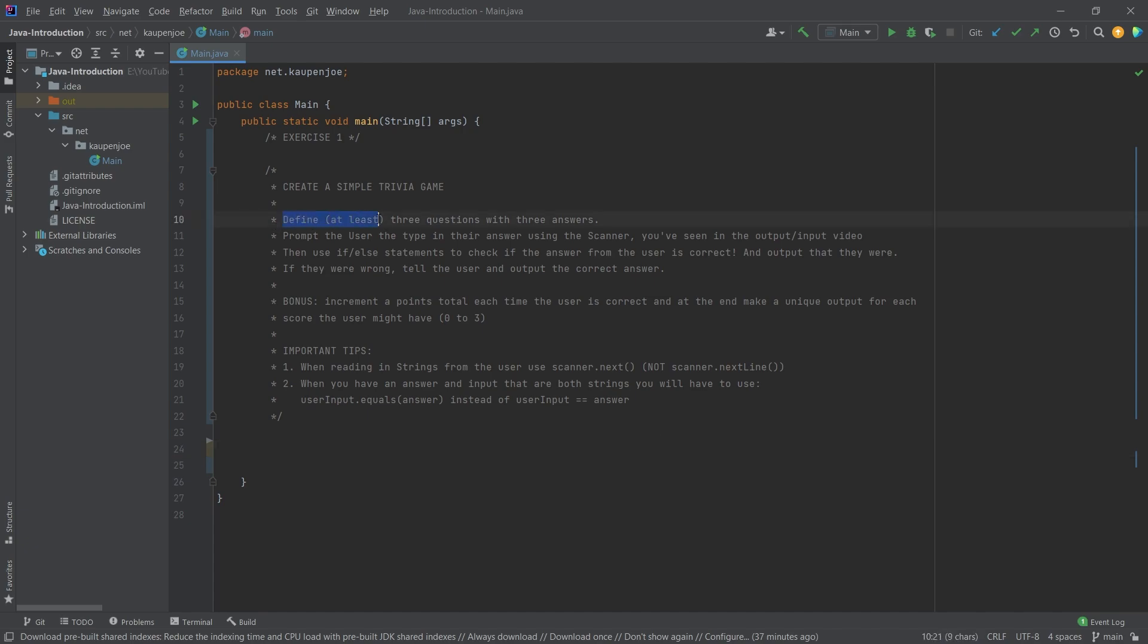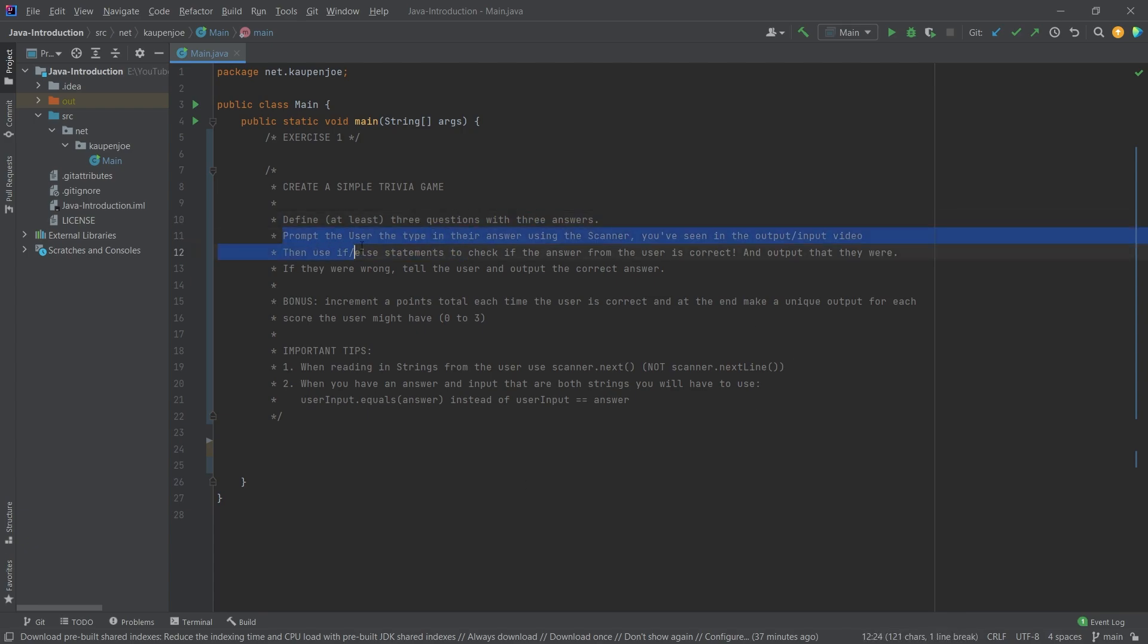So what we want to have is we want to define at least three questions and three answers. Think about what that means - in what way can we save a question? In what way might we save an answer? And then what we want to do is prompt the user to type in their answer. So this might be an output of the question and then the answer using the scanner.